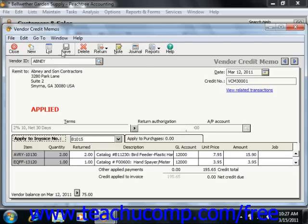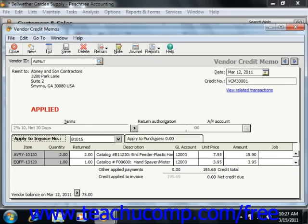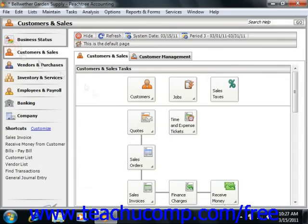Once again, just click the Save button in the toolbar at the top of the window to save and close the credit memo when you're finished.